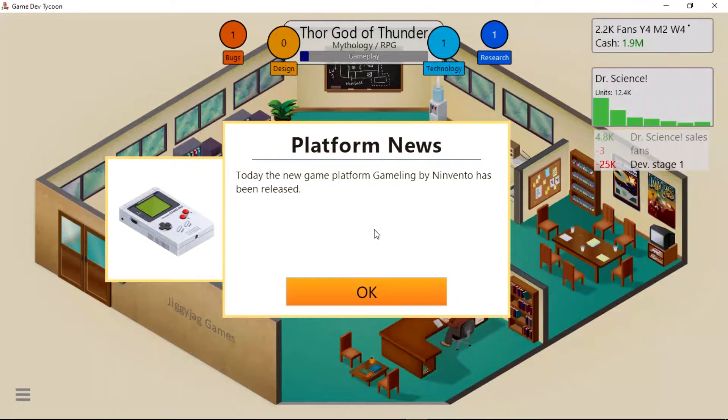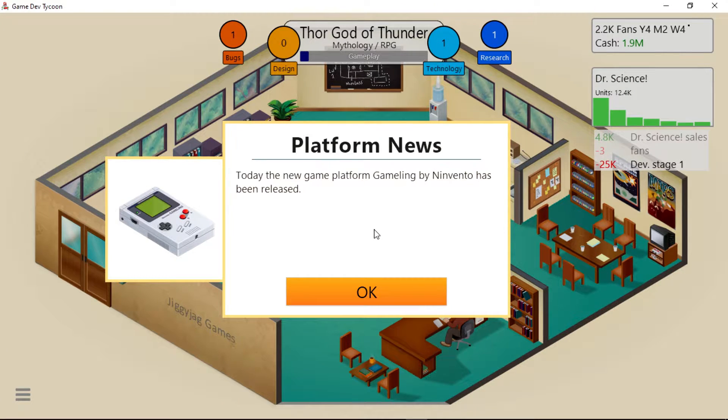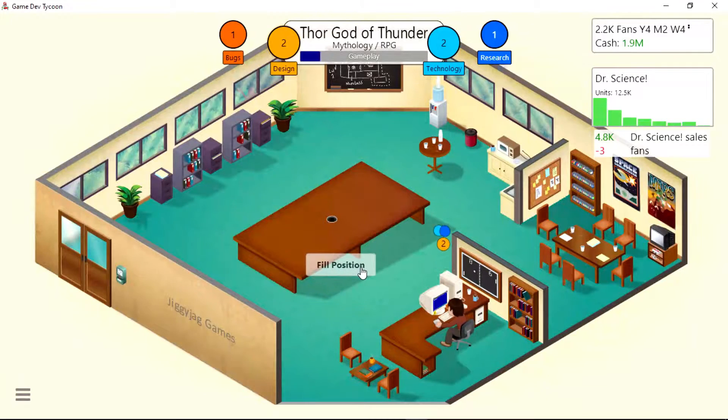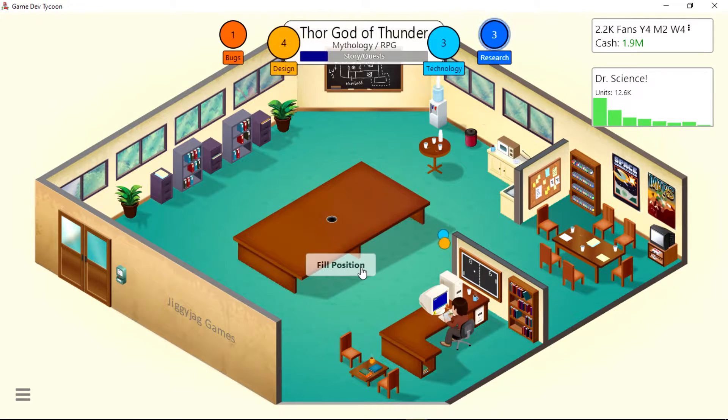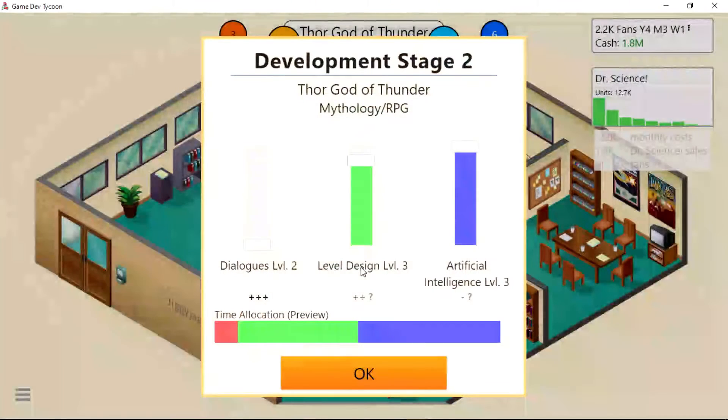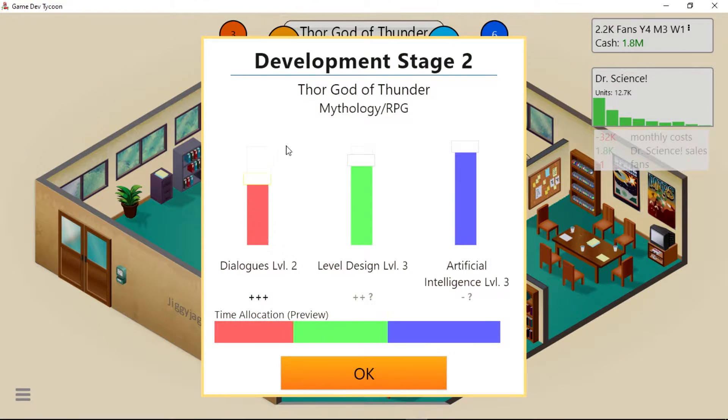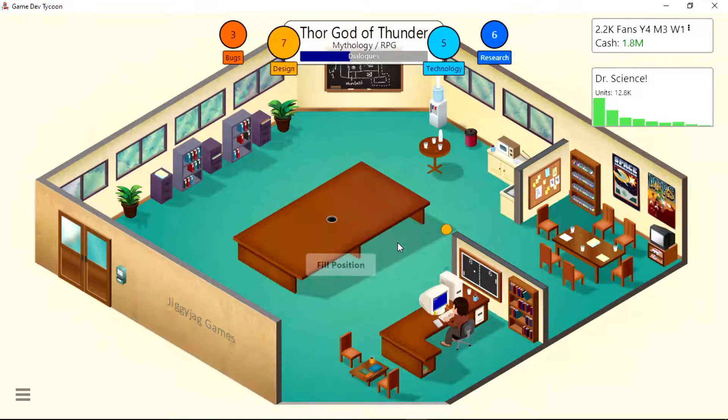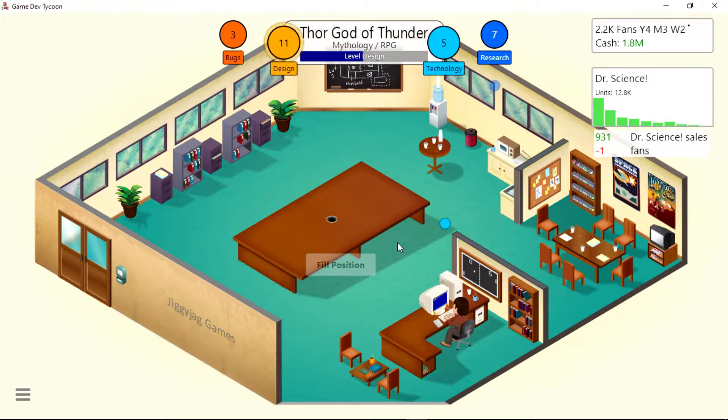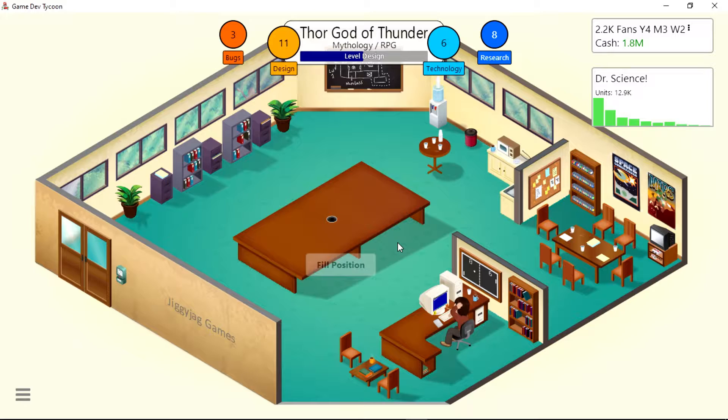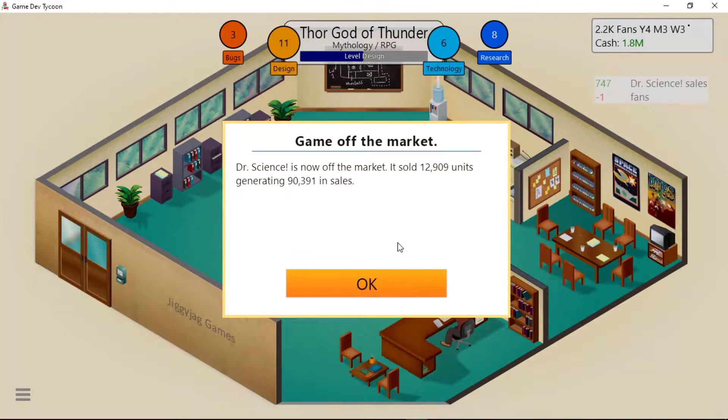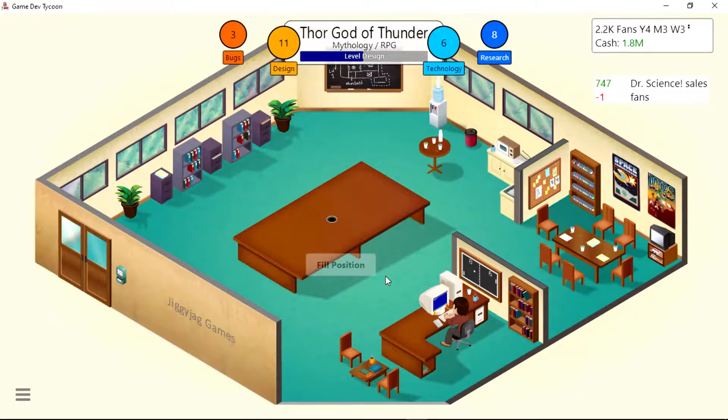Today the new game platform Gameling by Nintendo has been released. Do I have dyslexia or something? I can't read fast. Maybe I'm just nervous.